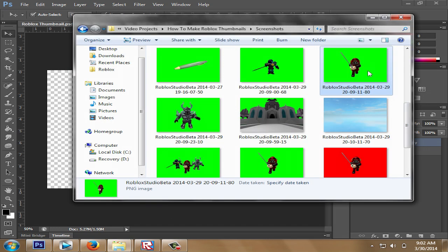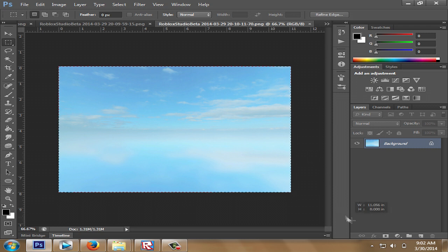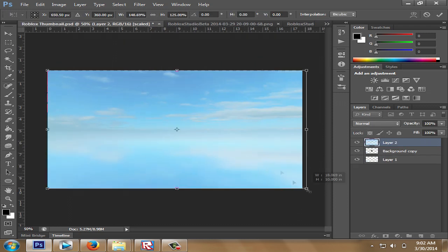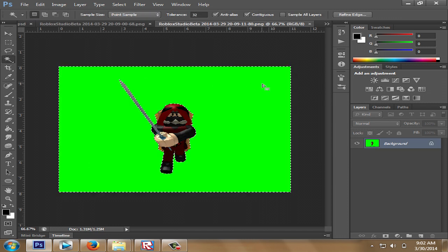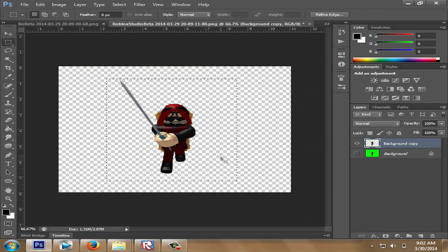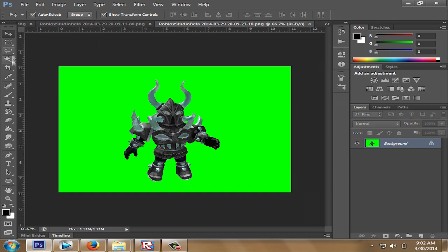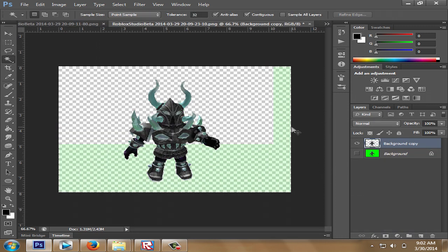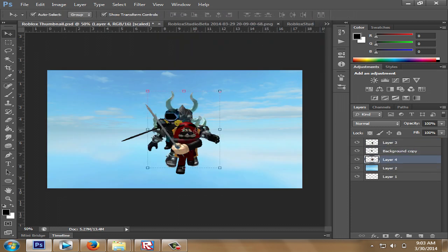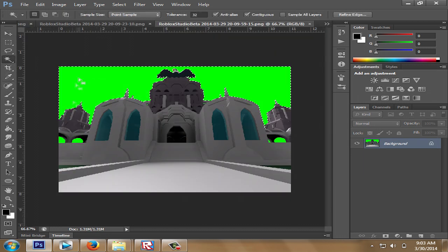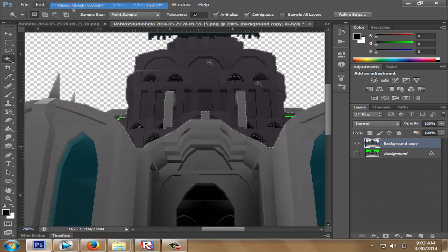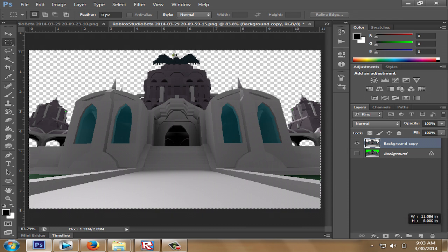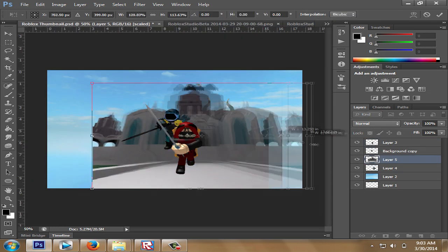Now you can do the same with other images you wish to add, this will in turn make a thumbnail that's more detail. Now that's more detail.